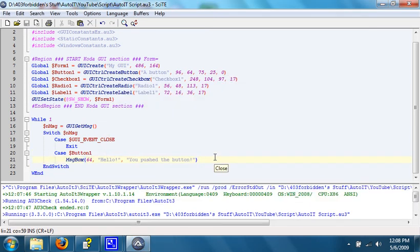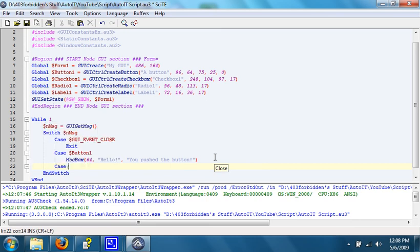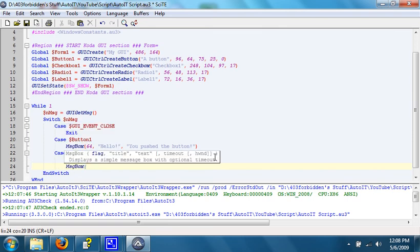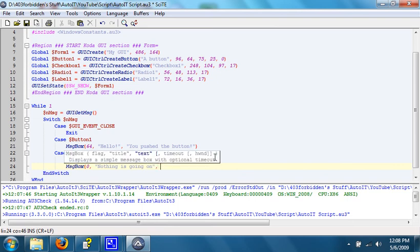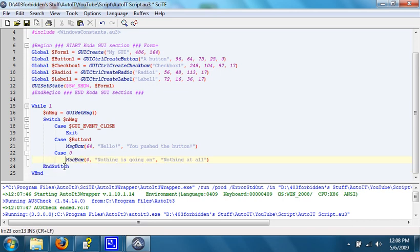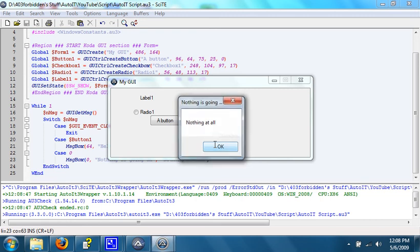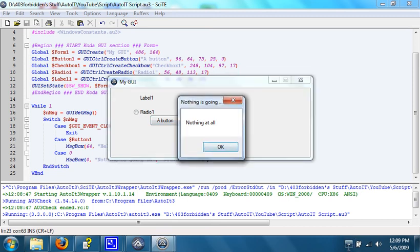What we can also do, which is kind of interesting, is if endMessage equals zero, which it always will unless something is pushed, it'll open up a message box that says nothing's going on. Nothing at all. So basically, it will just always do that. You will have to have light and quick reflexes to be able to hit a button while the message box is not open.